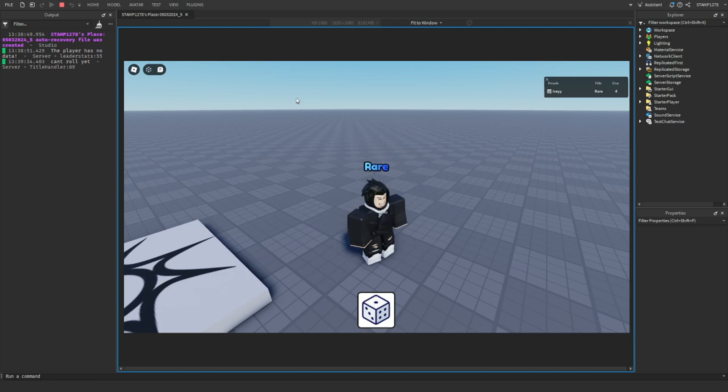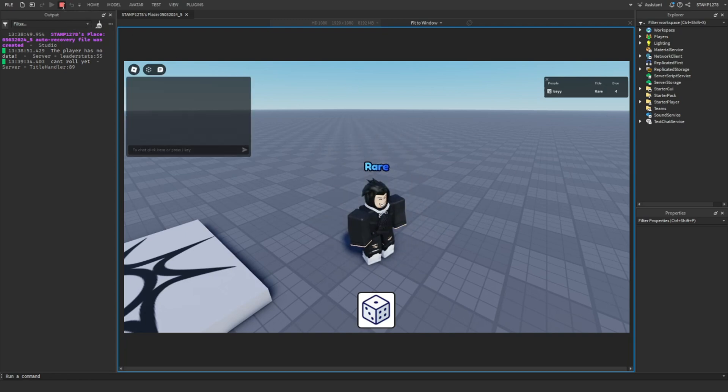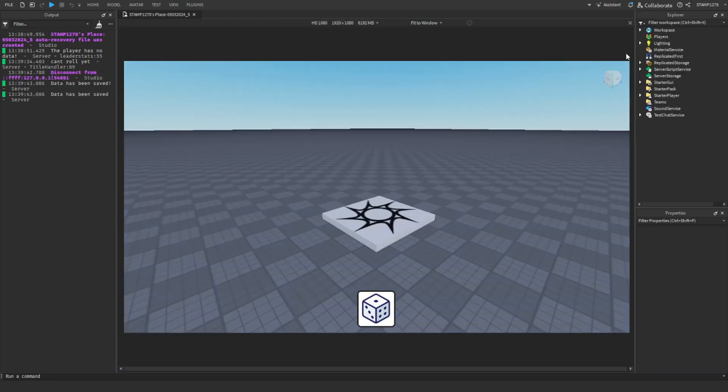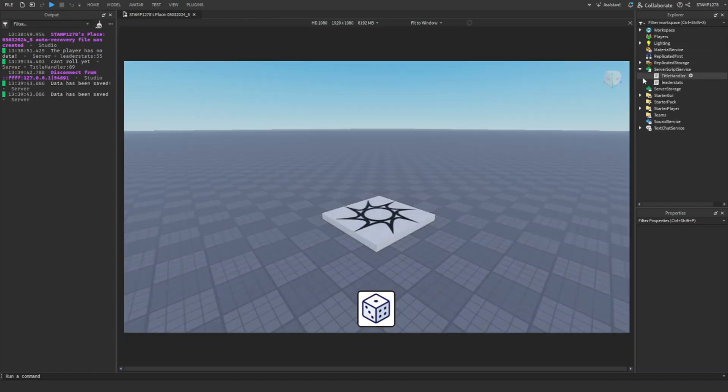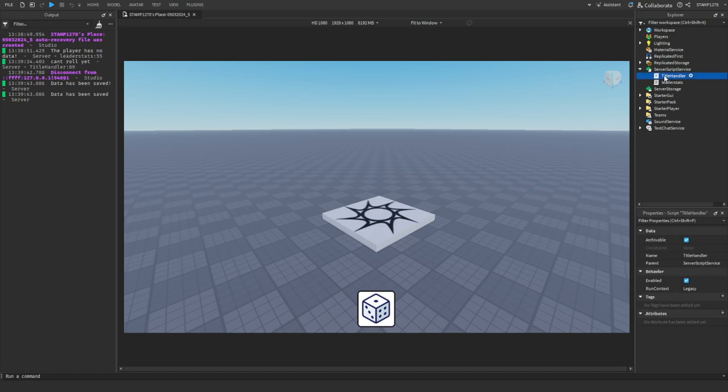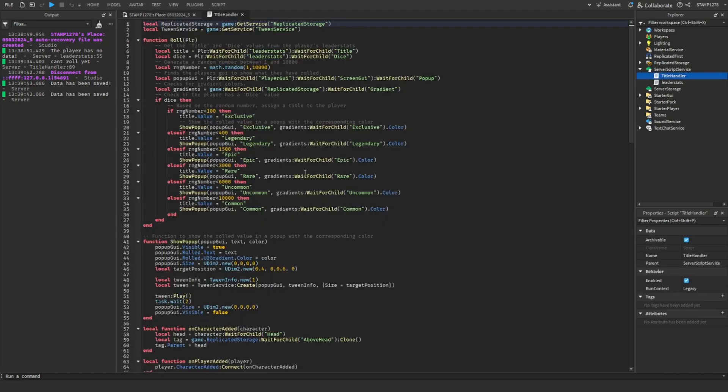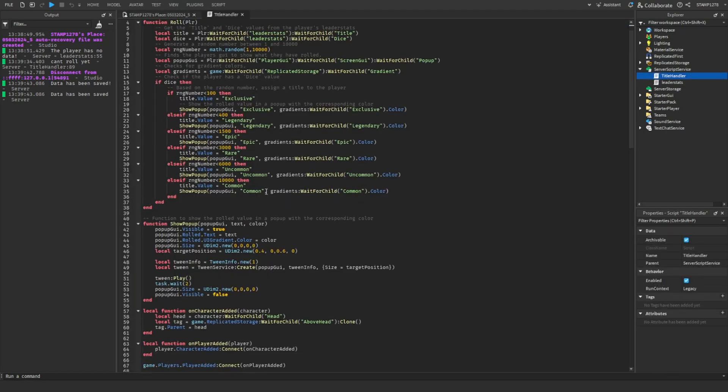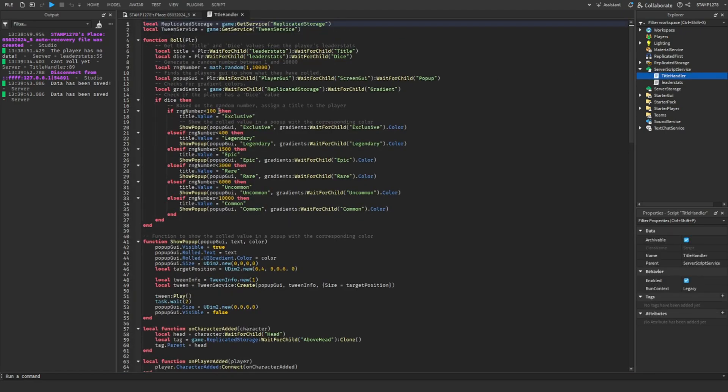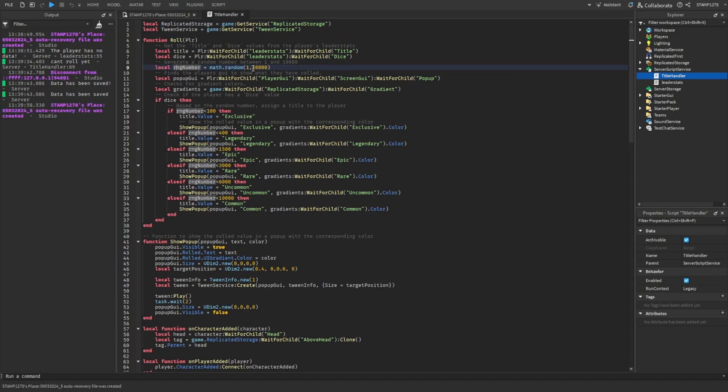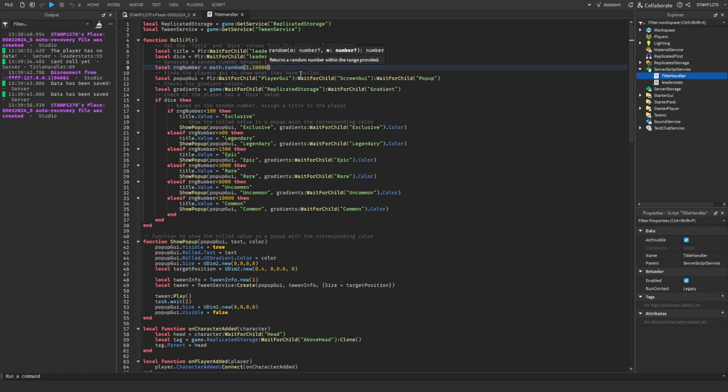To configure your titles, all you're going to do is go to ServerScriptService, Title Manager, and then you should see all of this. By default, your RNG number, which is the number it randomly generates, is 1 through 10,000. You can change this to 100,000.